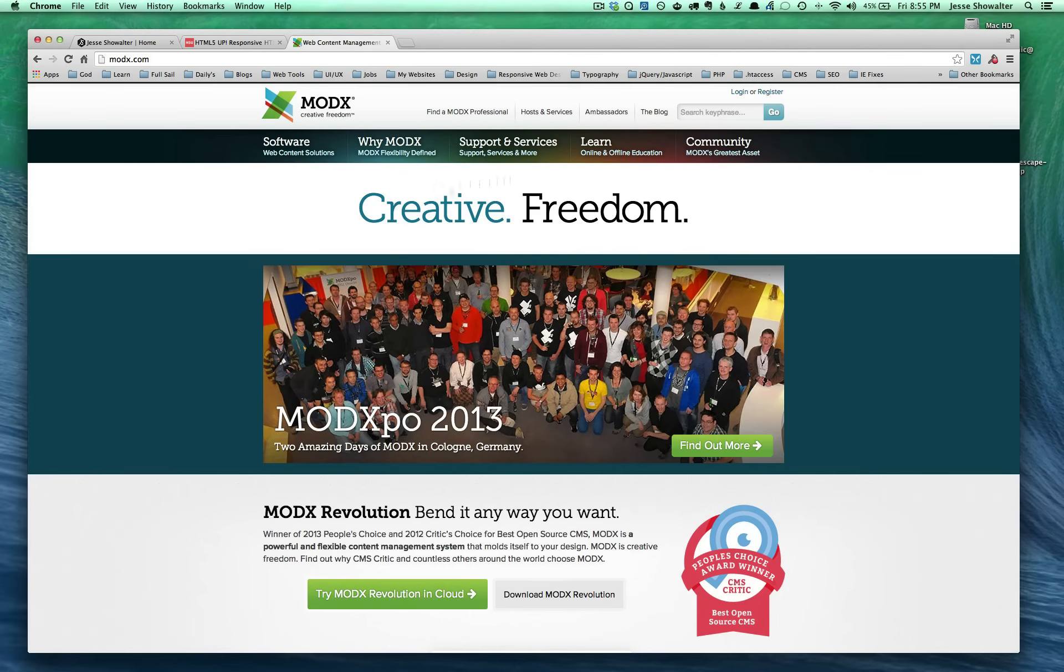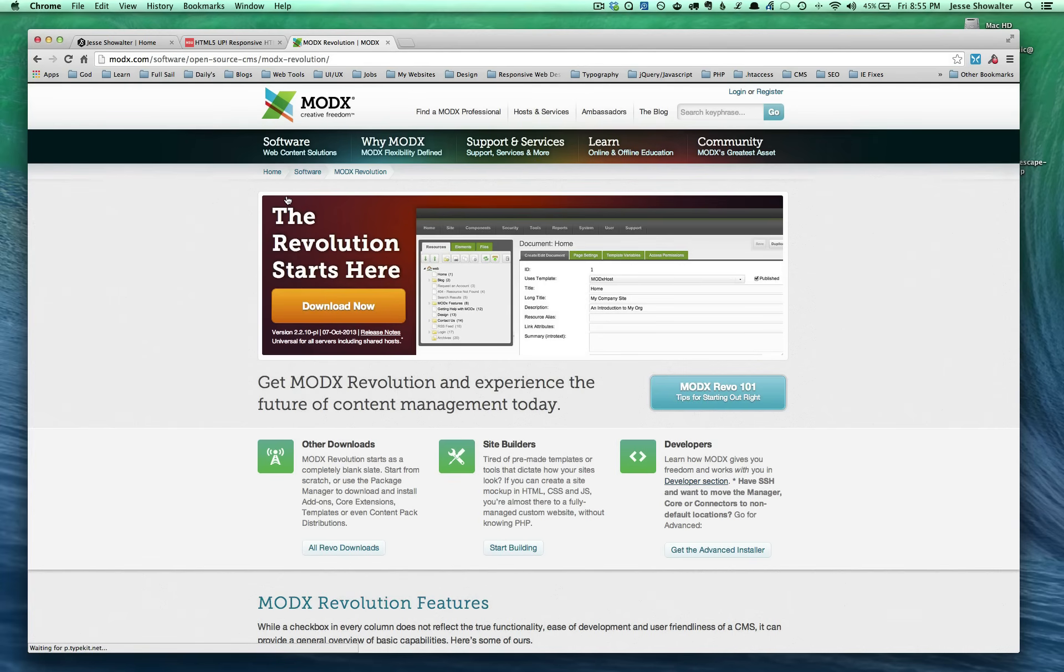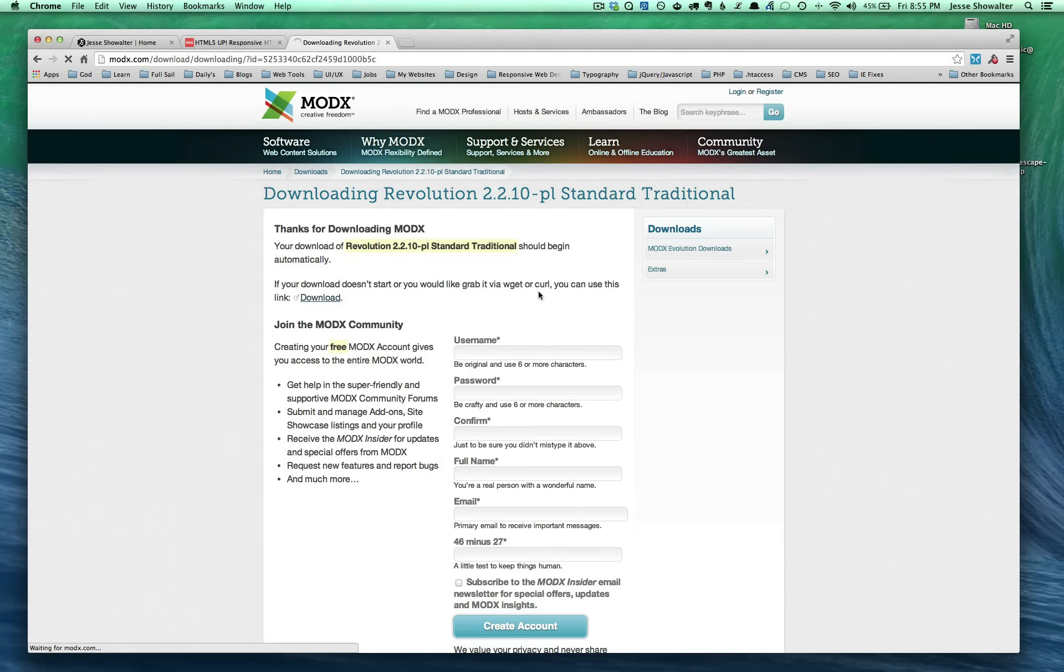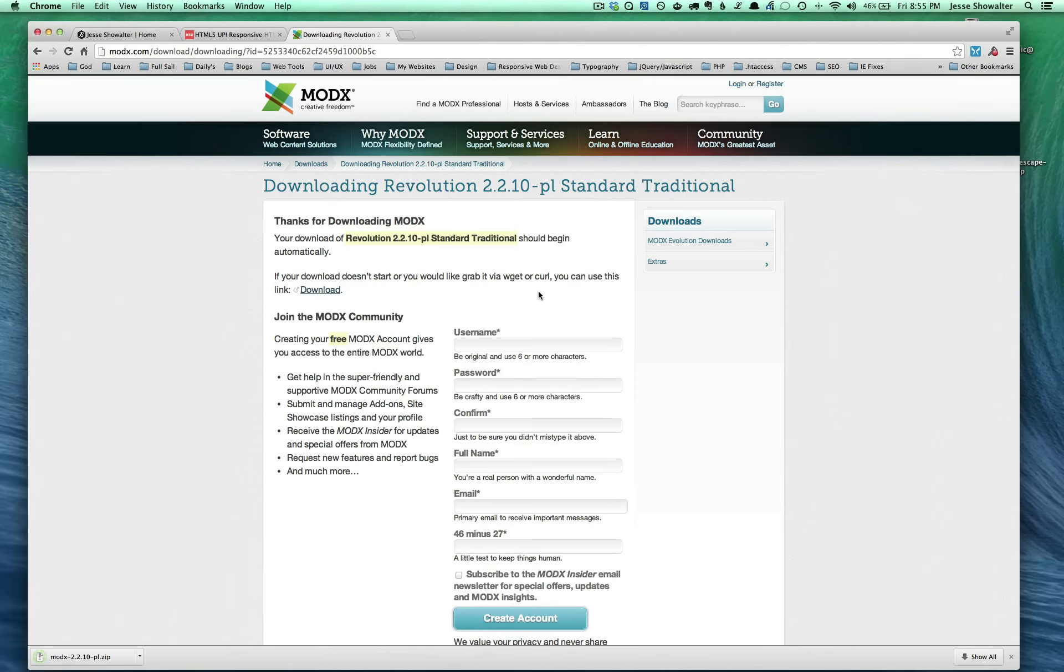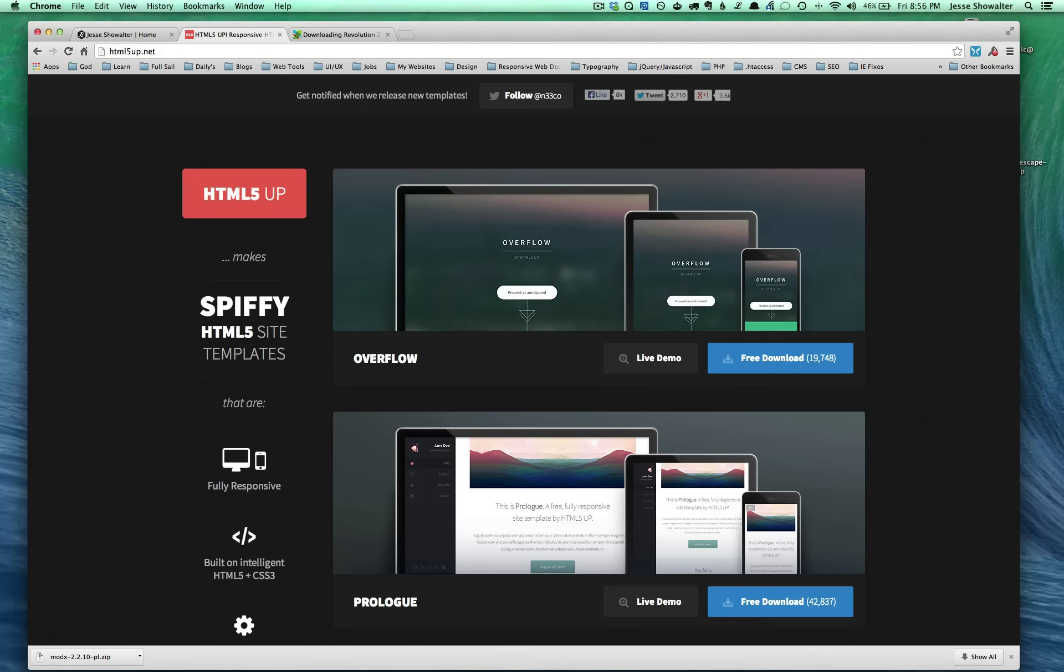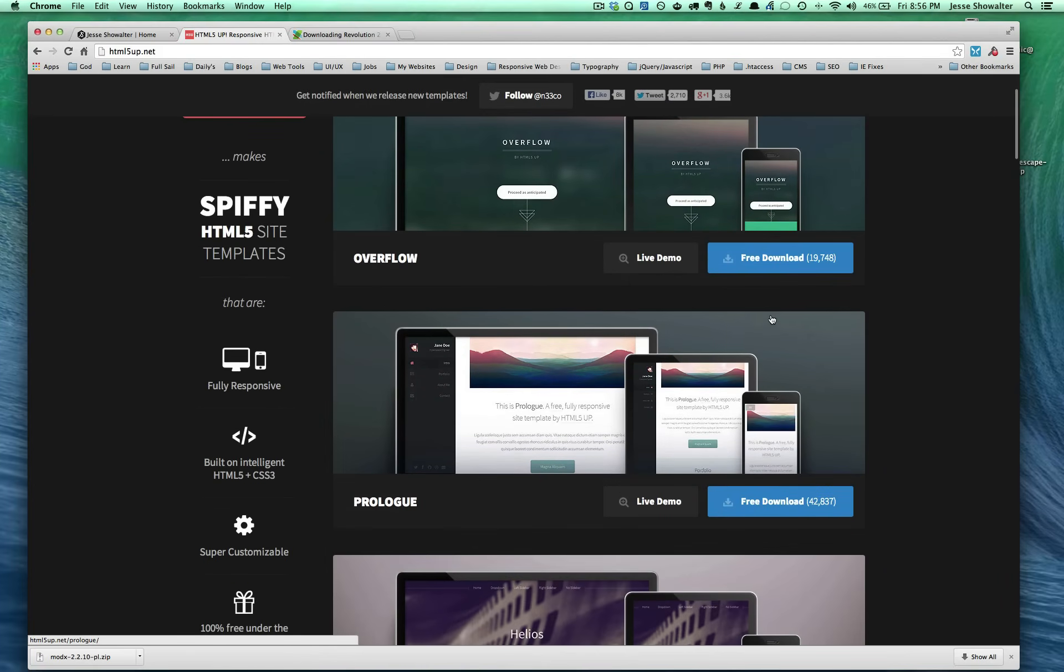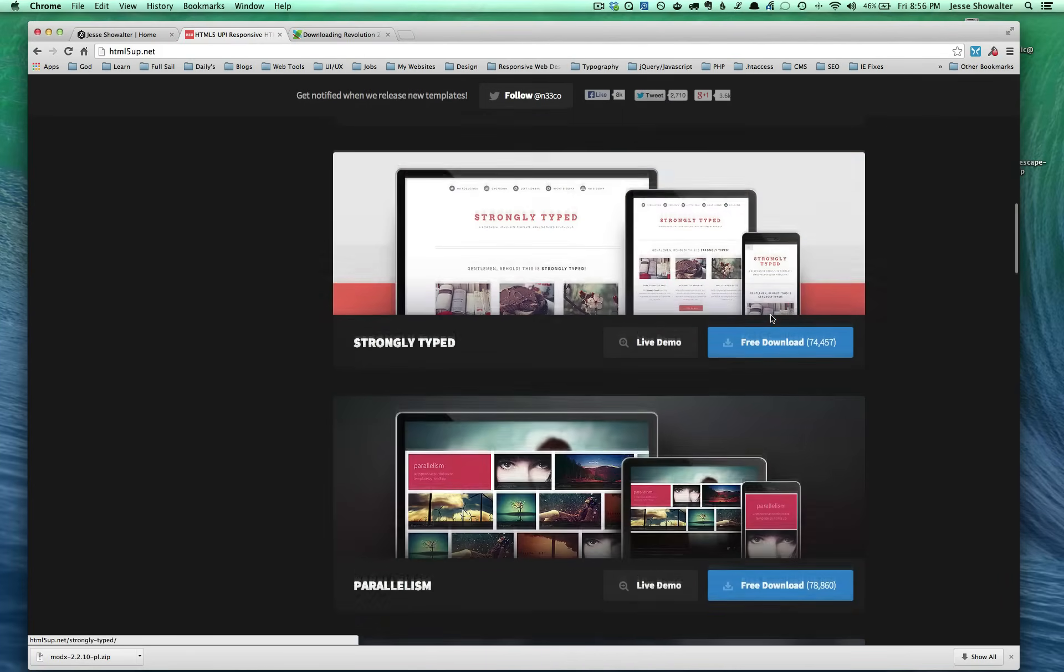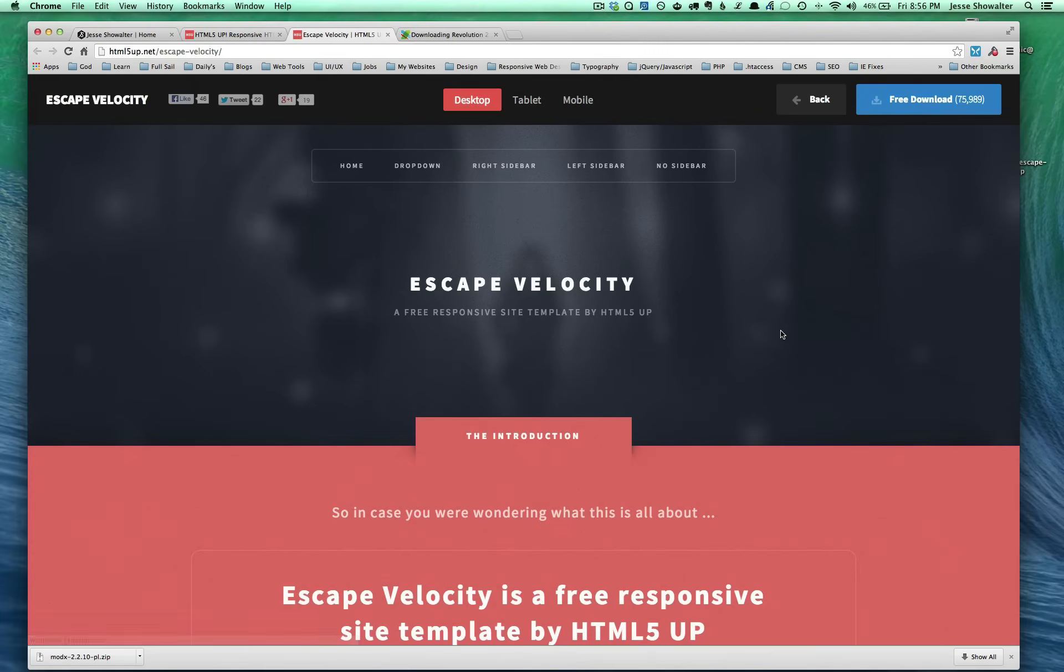First thing we're going to do is go to MODX and we're going to go to the software. MODX Revolution is what I use, so we're just going to go ahead and download the latest release of MODX Revolution, which right now is at 2.2.10. Pretty soon they're going to be coming out with 3.0 as far as I'm aware, and it's going to be a huge change as far as the interface goes on the admin side. I've downloaded MODX down there. I'm going to be using a template from HTML5up.net. They just kind of create all these awesome responsive HTML templates, and I'm going to be using this one called Escape Velocity.